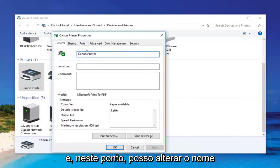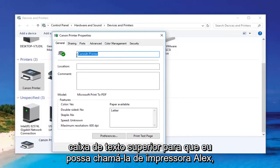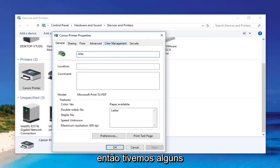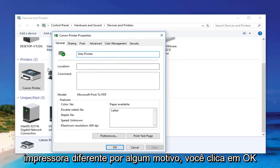At this point I can change the name of the printer by modifying the top text box. I can call it 'Alex Printer,' for example if a couple of different siblings wanted to use a different printer for some reason.